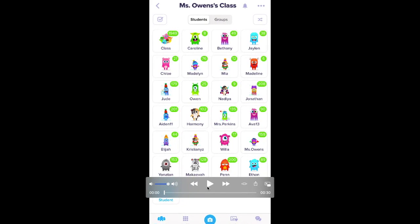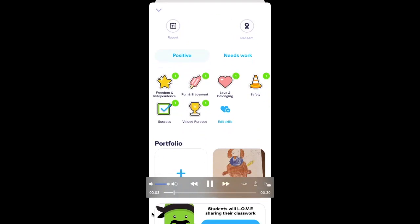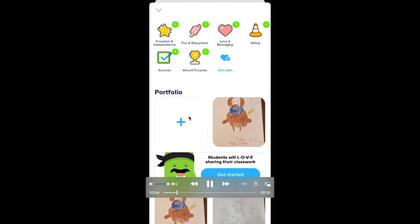Now I'm going to show you how to access ClassDojo Portfolio on the app. This is my class, and I scrolled down and I clicked Portfolio. Now you can take a picture, or down here I can choose an old picture.